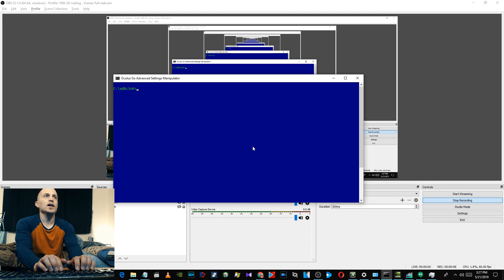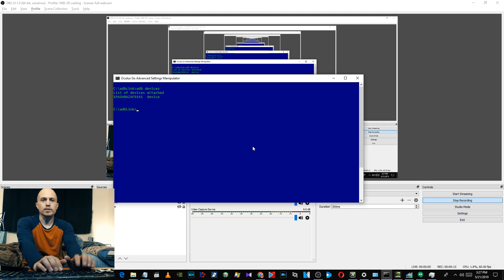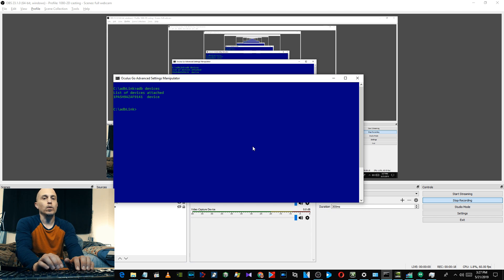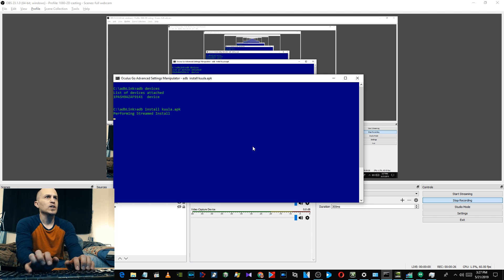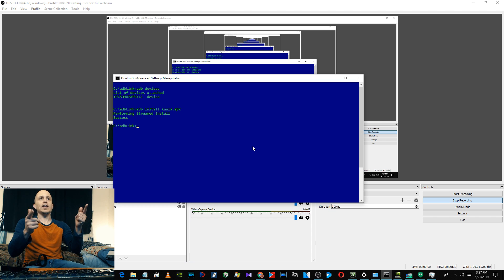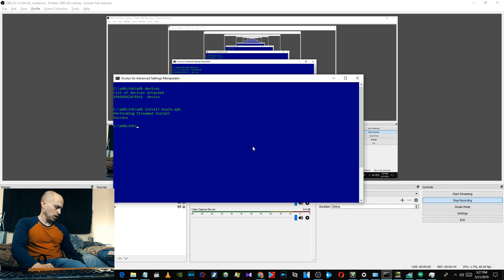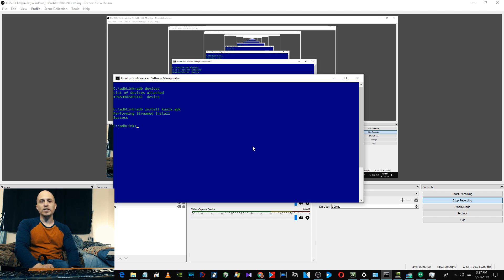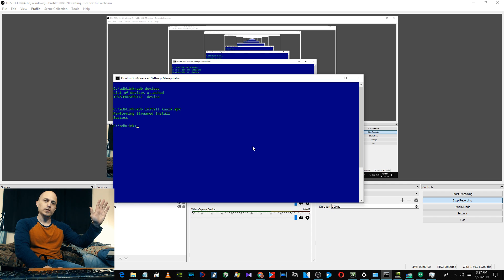I have the APK file already in the folder. That shows my Quest connected. So I'll run 'adb install' and install the APK file. Bam — that app has been sideloaded onto my Oculus Quest. That's it! If you have any questions, go ahead and leave a comment. Like, subscribe, share — that whole thing. Talk to you later, thanks.